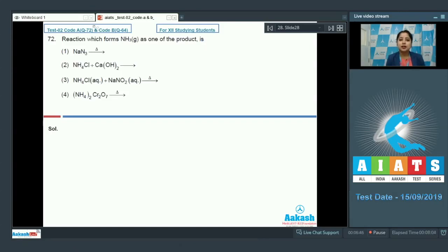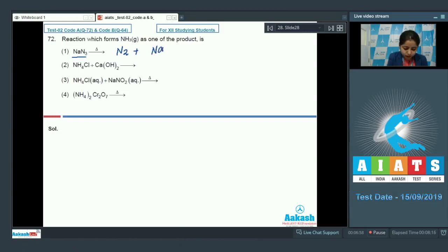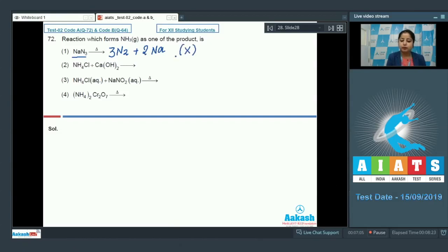In the first reaction, sodium azide (NaN3) on heating gives nitrogen gas along with sodium metal. Therefore, in the first reaction, ammonia is not formed.